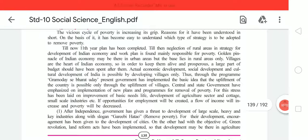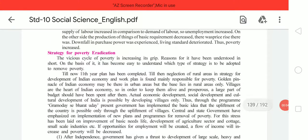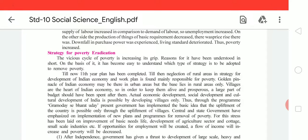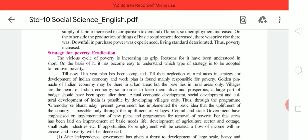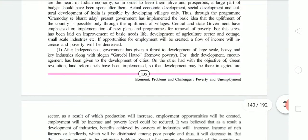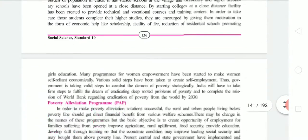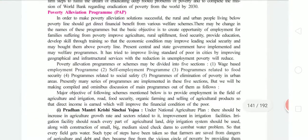Good morning dear students of Standard 10th of Godmother English School. Today we start Chapter 17, Economic Problems and Challenges: Poverty and Unemployment. We have already completed some portions of this chapter. Due to COVID-19 we started online studies on YouTube. In the previous video we discussed the strategy for poverty eradication — 5 points already covered — and today we start the new point: Poverty Evaluation Programs.